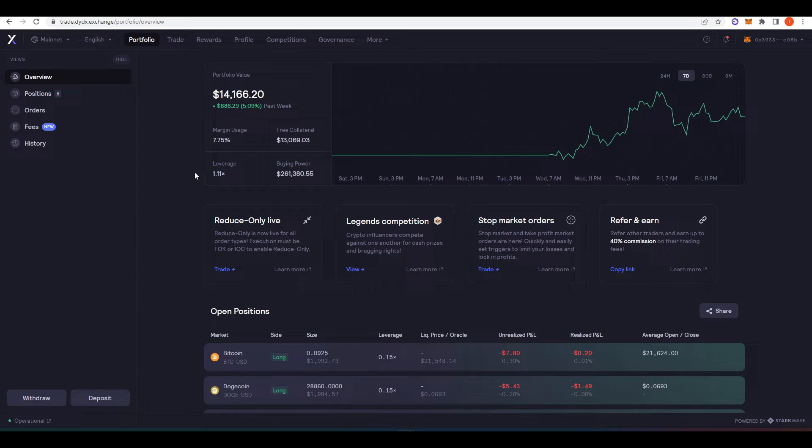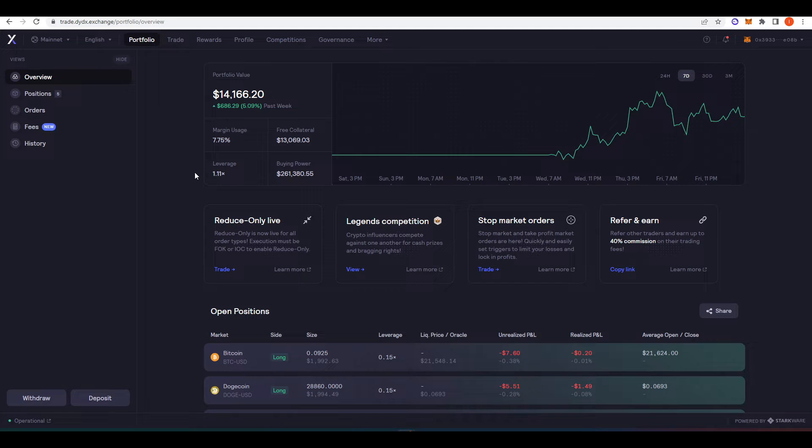Welcome everyone. In today's video I just wanted to talk about dYdX, do a little review on why I think it's the best perpetual futures DEX within crypto. And when I say it's the best, there is no second best, there is only dYdX.